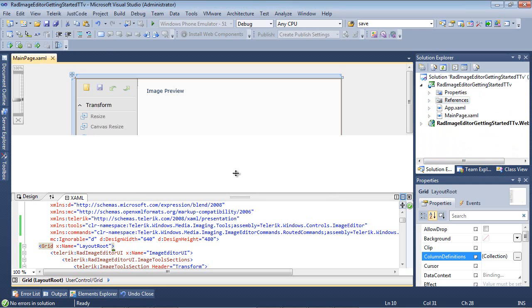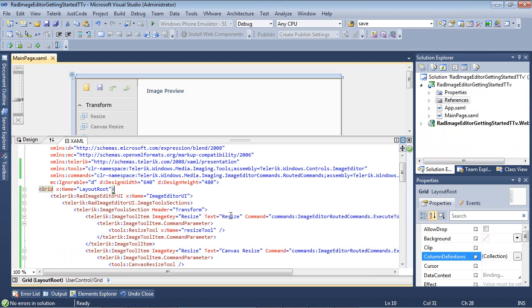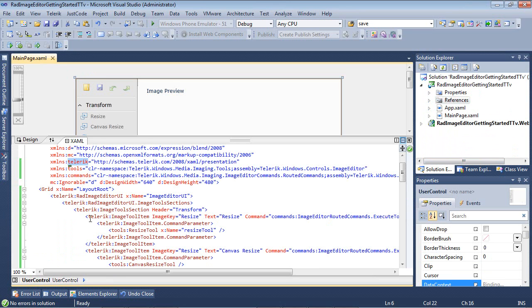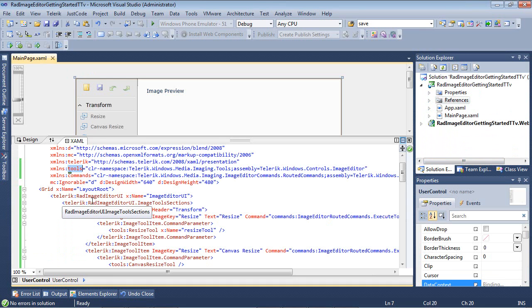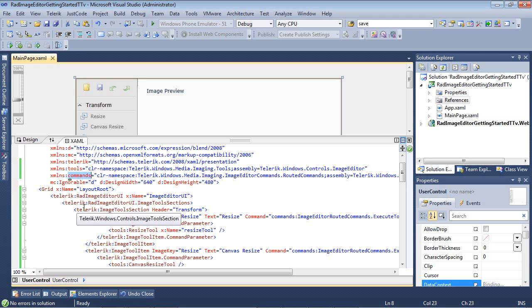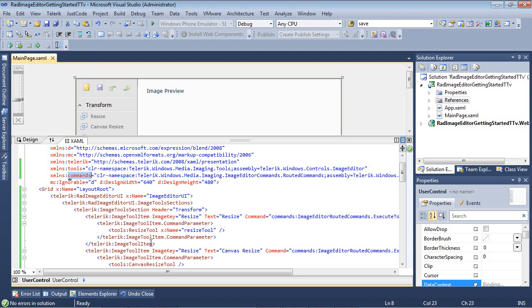And if we scroll up just a tad here, you'll see that we added our Telerik XML namespace. We also have Tools, which provides us some of the built-in tools that Telerik has to use with the image editor. And then, of course, we have a Commands XML namespace for our commands.